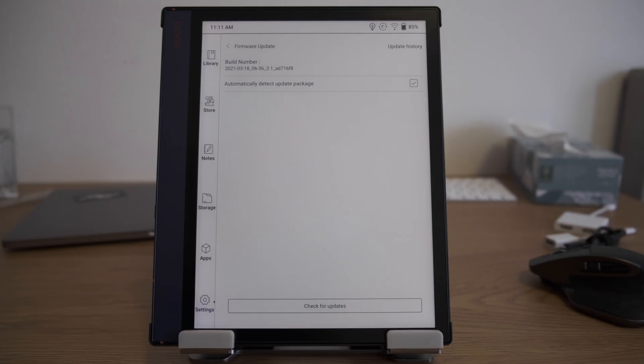Hi everyone. I want to update you about my experience updating to the latest firmware, version 3.1. It was released a couple of days ago; however, I didn't get the update until yesterday.